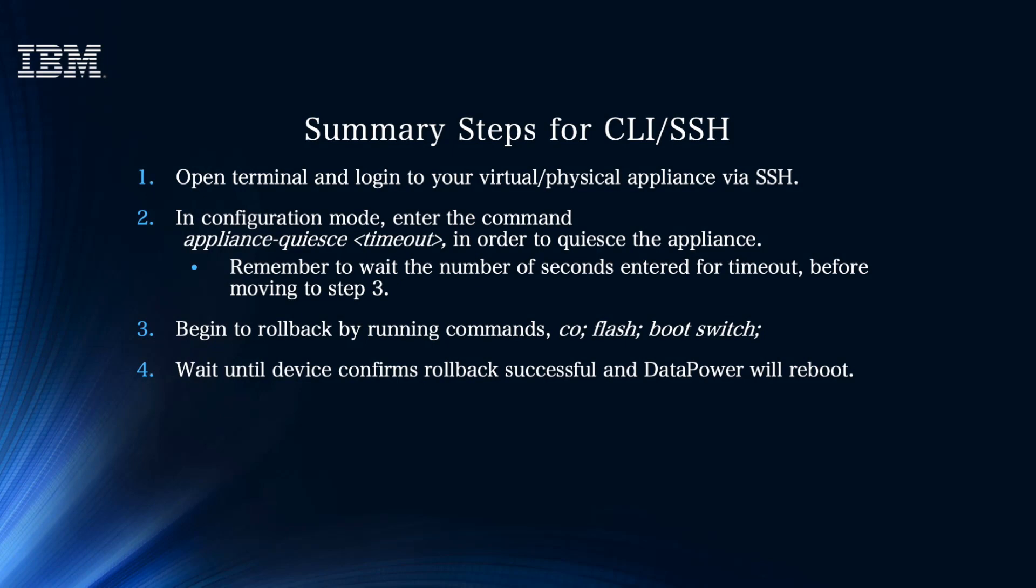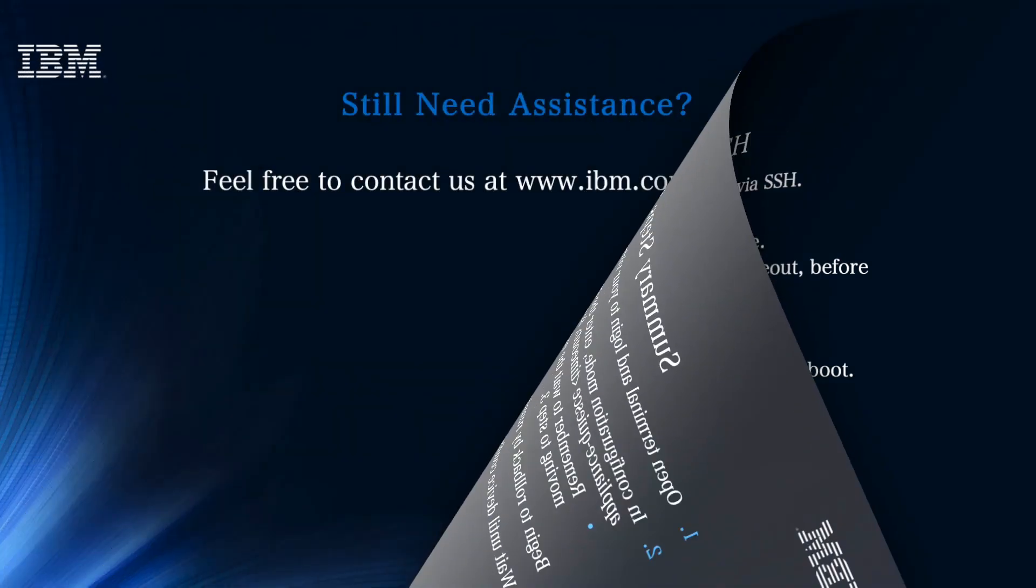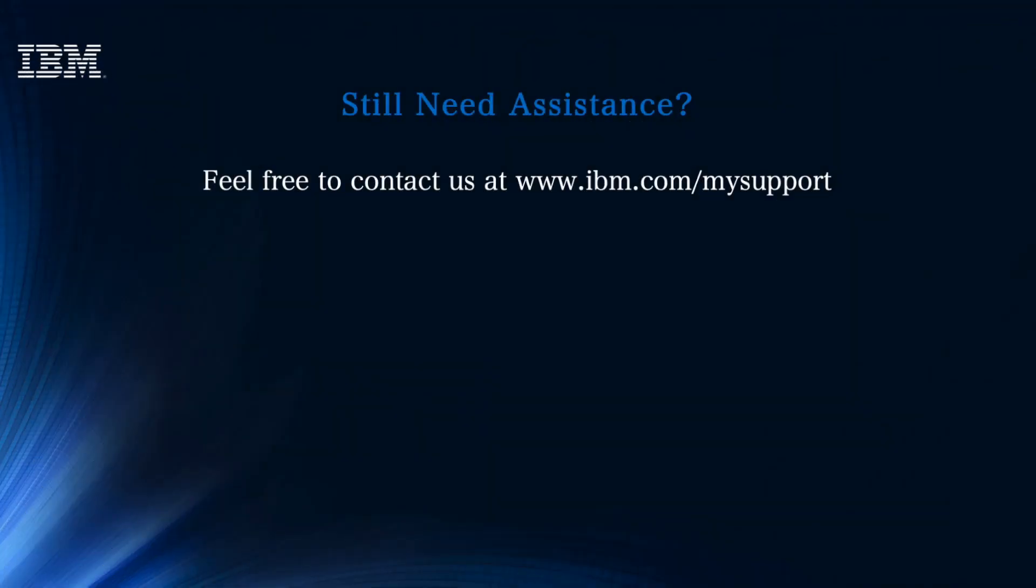Let's summarize our steps for CLI. First, we SSHed into the device and logged in. Step 2: We went into configuration mode and quiesced the appliance using appliance-quiesce and entering a timeout value. Step 3: We began to roll back by running the commands co, flash, and boot switch. Lastly, we waited until the device confirms the rollback successful and then DataPower began to reboot.